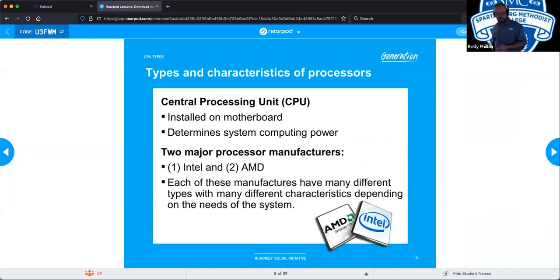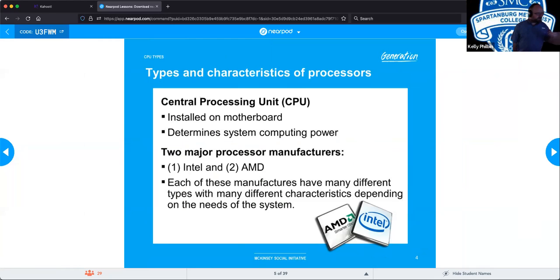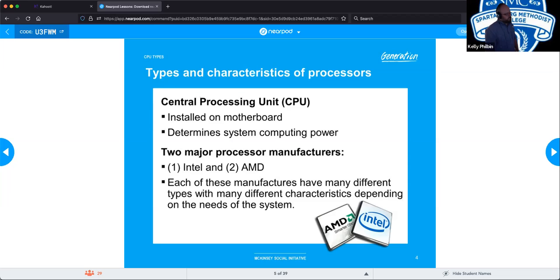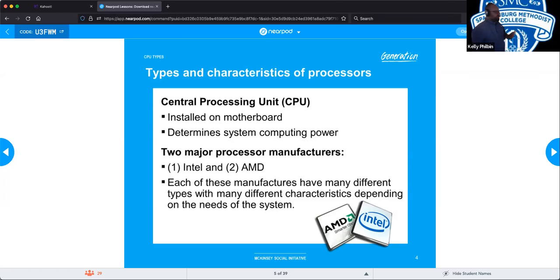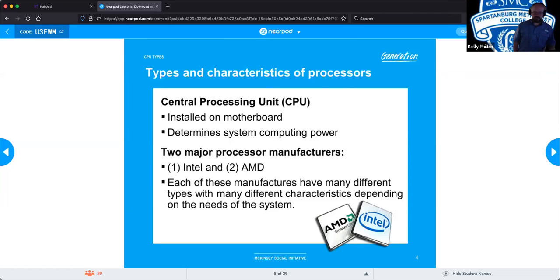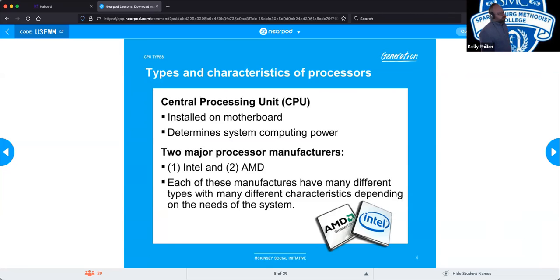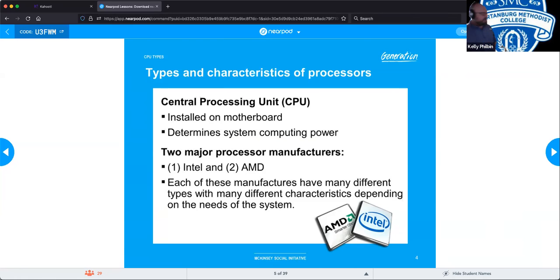Types and characteristics of processors: the CPU itself is installed on the motherboard and determines the system's computing power — it's kind of like the brain of the computer. There are two major processing manufacturers, Intel and AMD, although there are some other new players. Apple is trying to get into that arena now and make their own. Each of these manufacturers have many different types and characteristics depending on the needs of the system you are using.